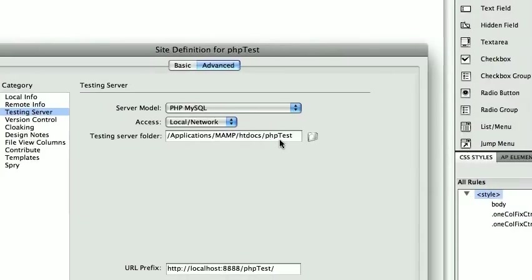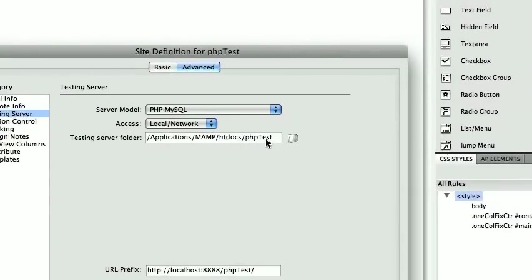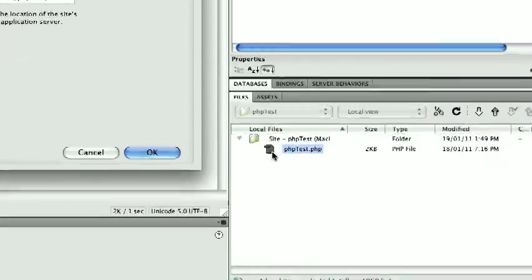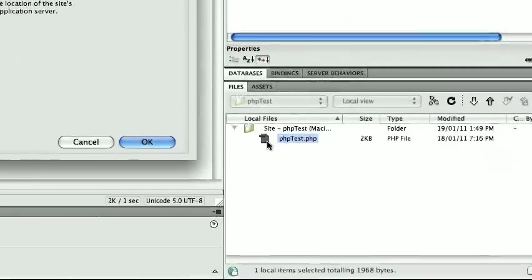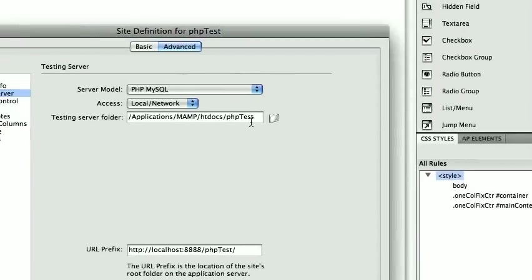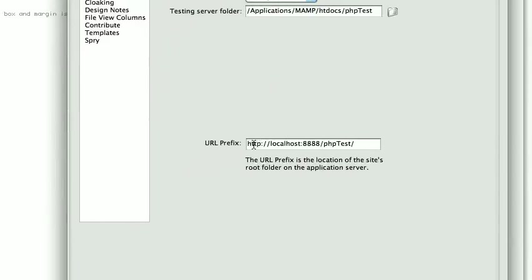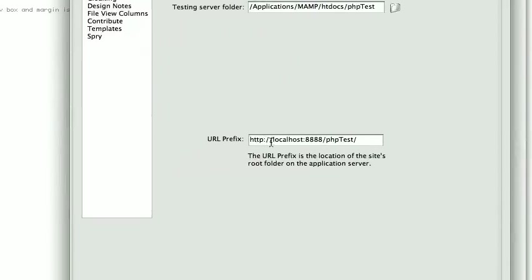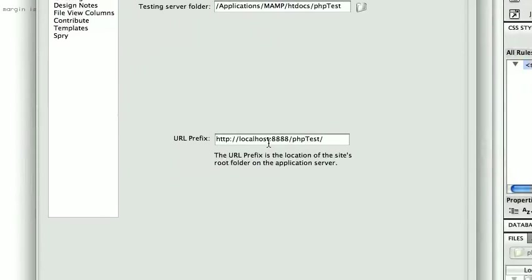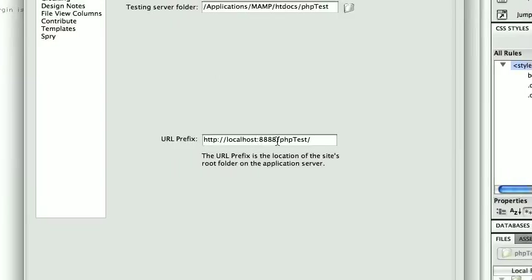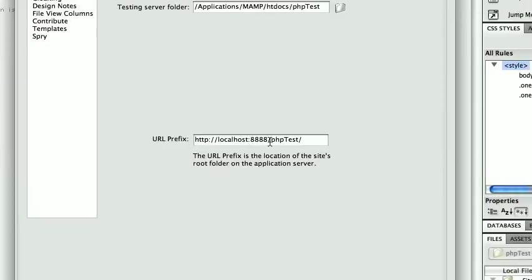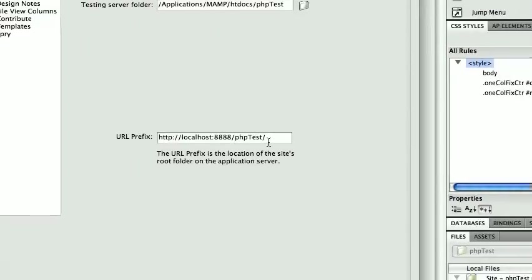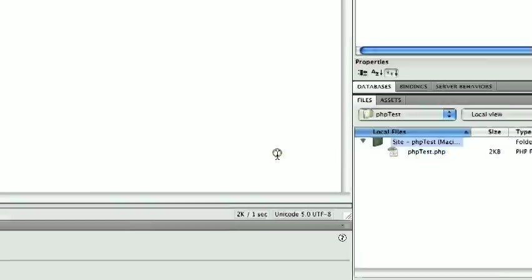htdocs, PHP test is the folder. And then all your files, this file here exists inside that folder there. And then down here has to be HTTP colon forward slash localhost colon the four eights, which is my port, PHP test forward slash. Right, that